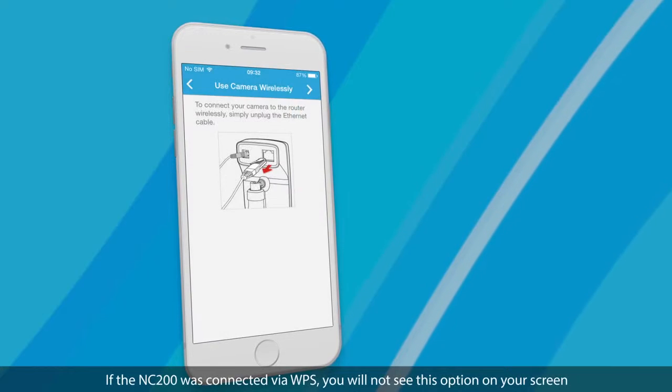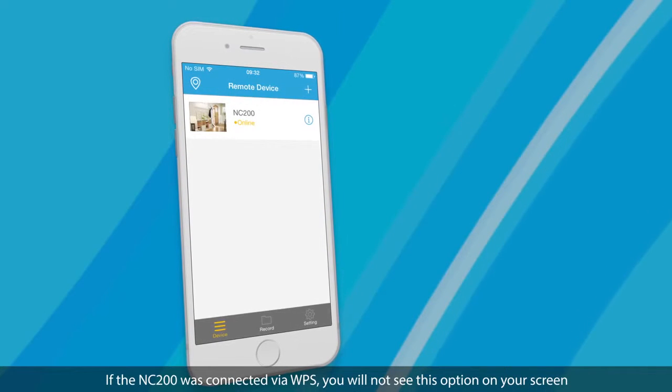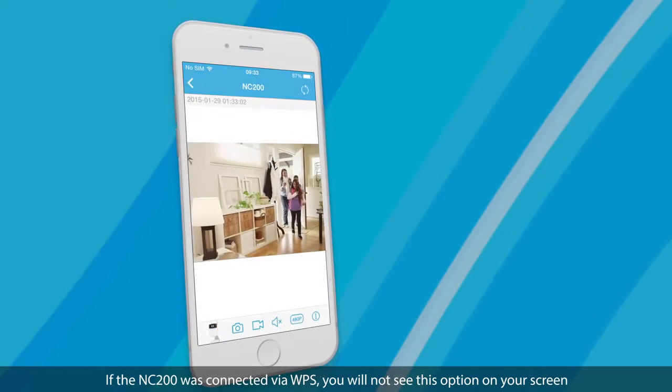If the NC200 was connected via WPS, you will not see this option on your screen.